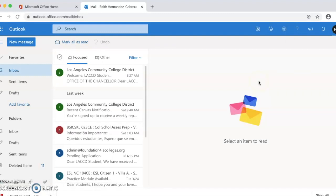Once you're in your email, please click on the settings icon in the top right corner.